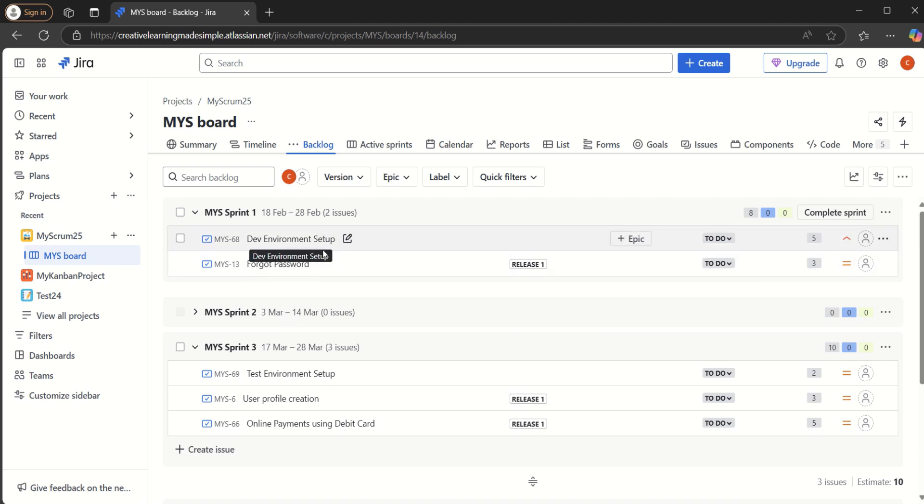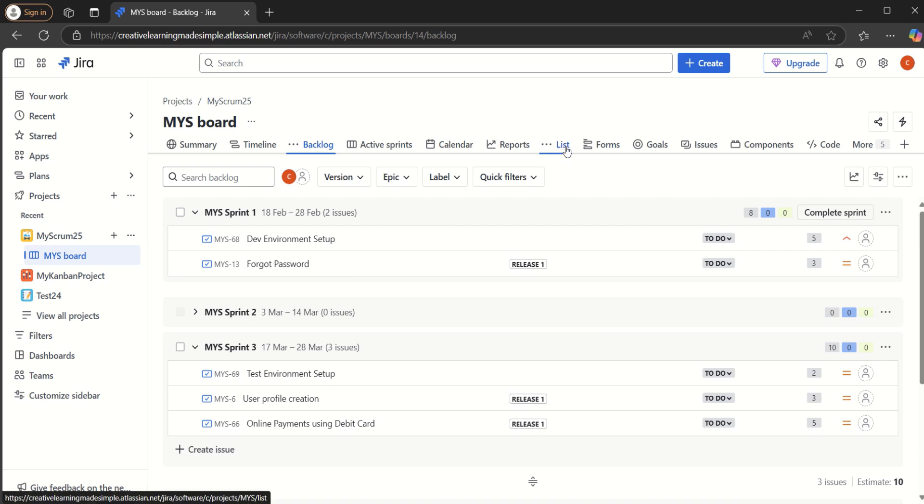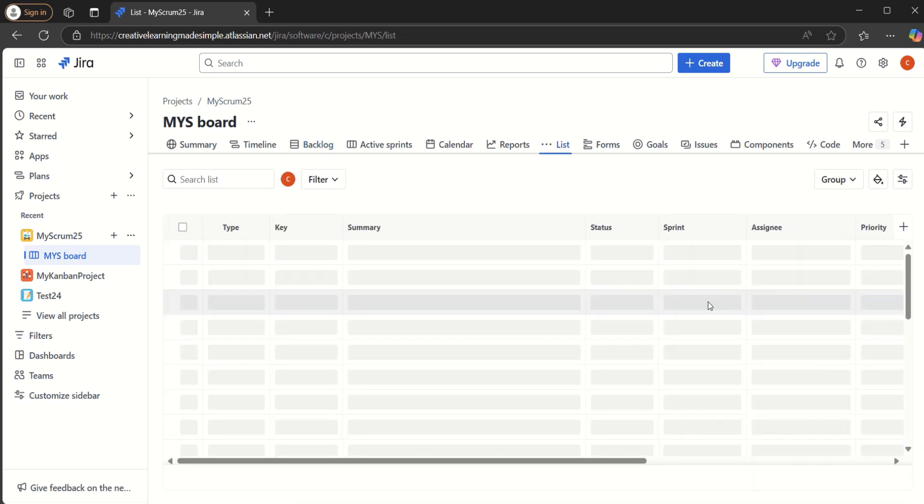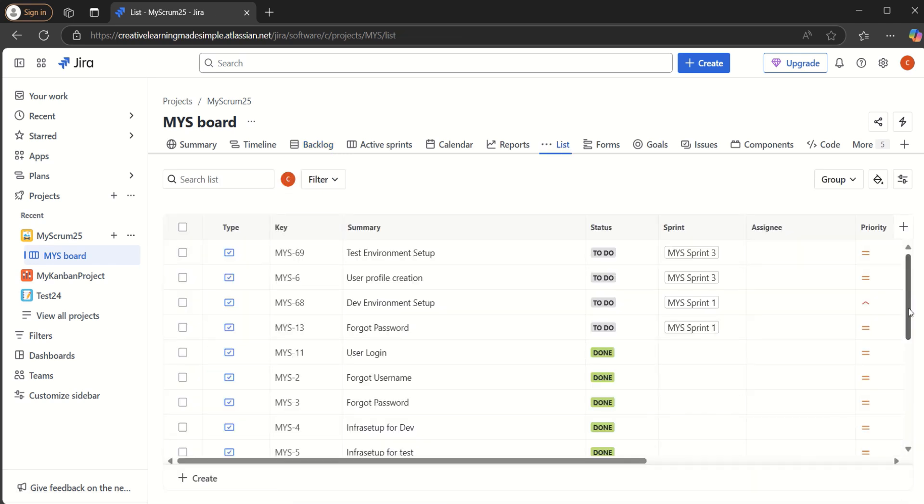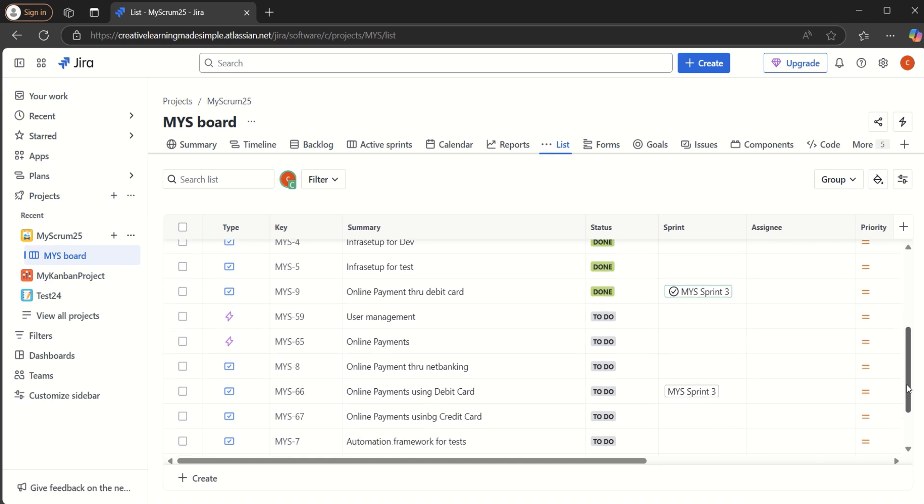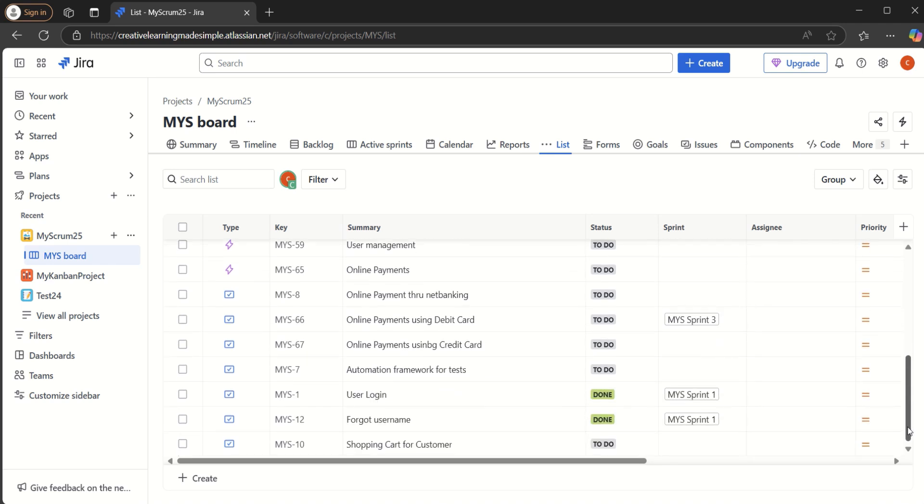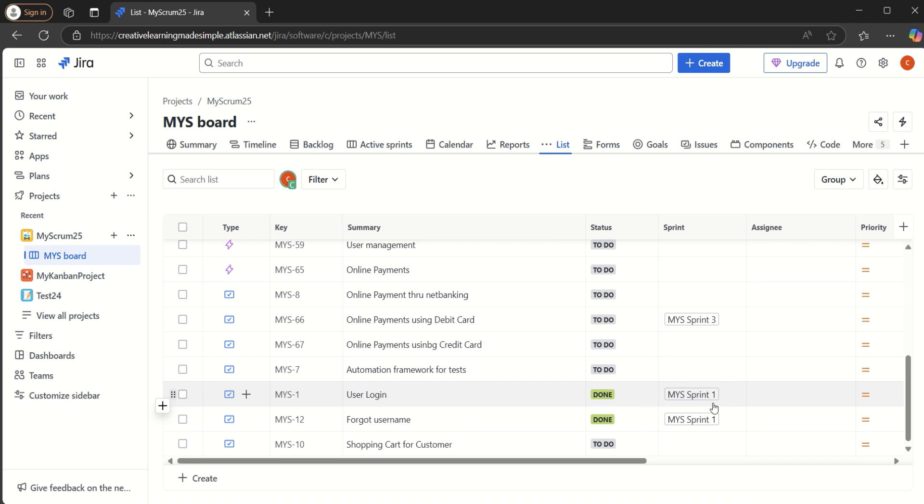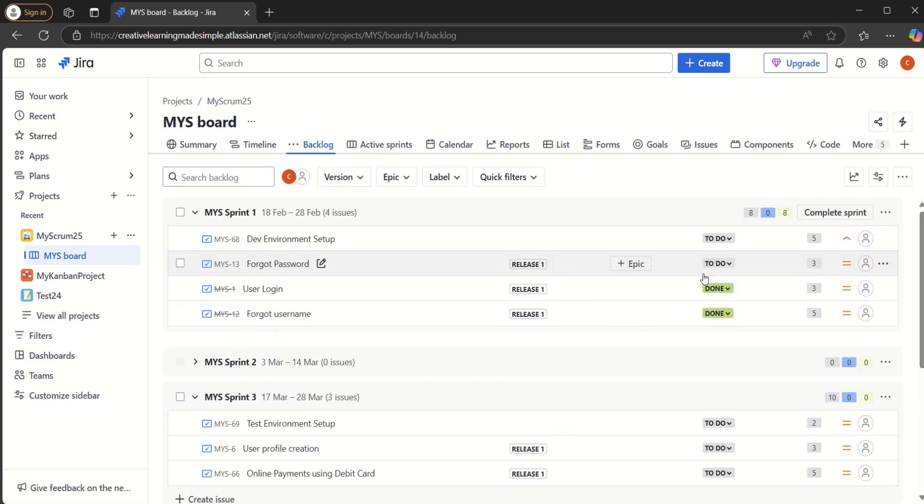It still has two issues that need to be completed. There are a couple of issues which were closed earlier and we can go to the list. Here we can see these were the two issues which were earlier marked as done as part of the MYS sprint one.